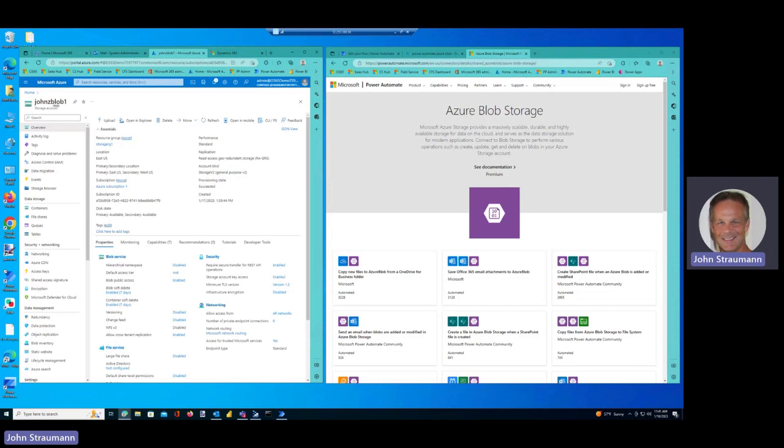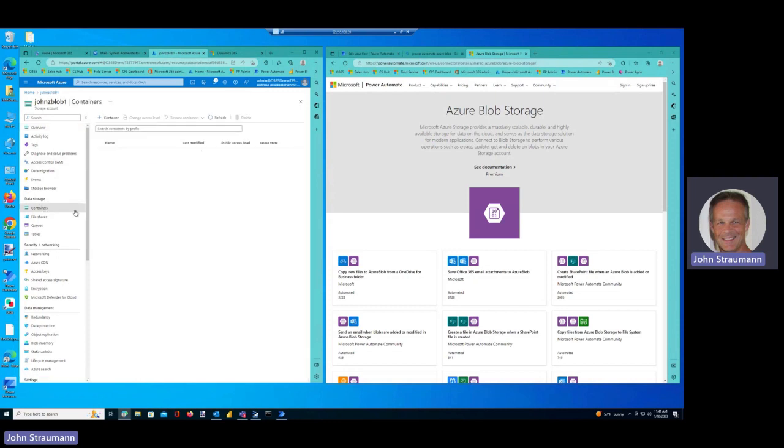A Blob is a storage account on Azure, and over here you see I've got a Blob I created called John's Blob 1, and inside that Blob there are things called containers where the files are actually stored.